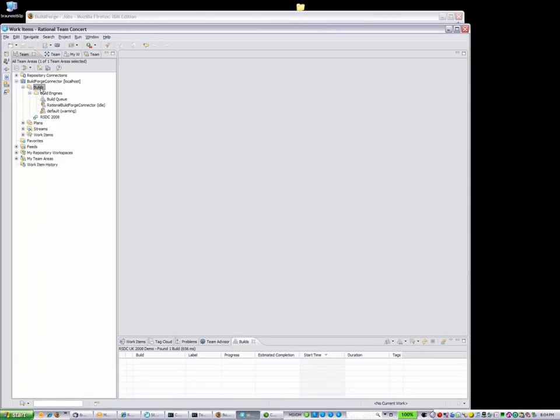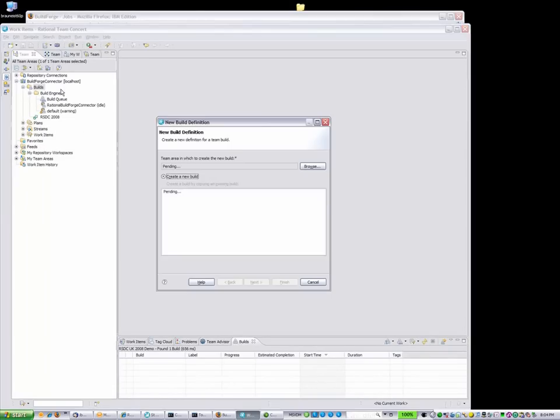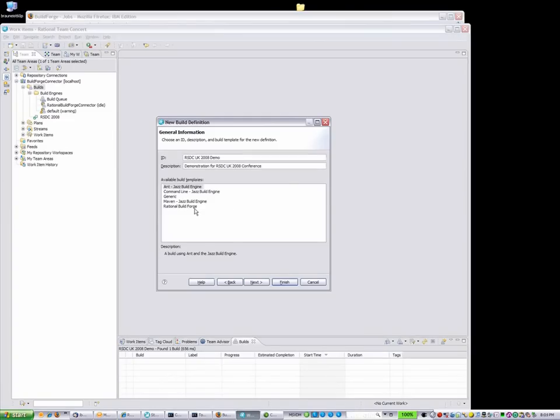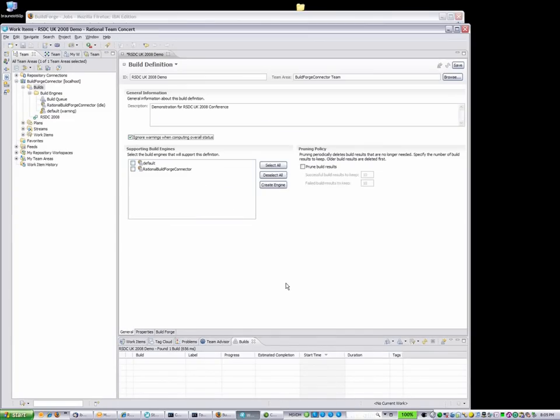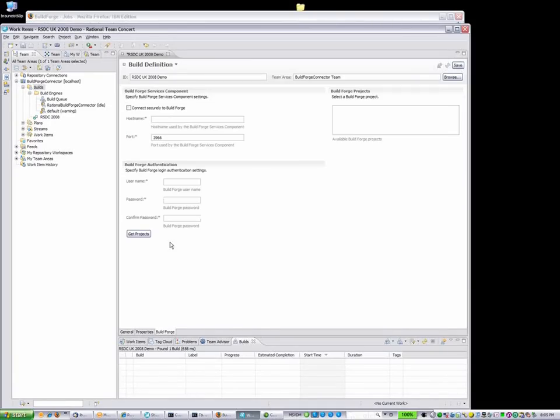Now let's move to the Rational Team Concert client. I'll click on Builds and select New Build Definition. From here, I can create a new build definition that uses an existing Rational BuildForge build template. Once the build definition is created, I select my supported build engine, the Rational BuildForge connector in this case.